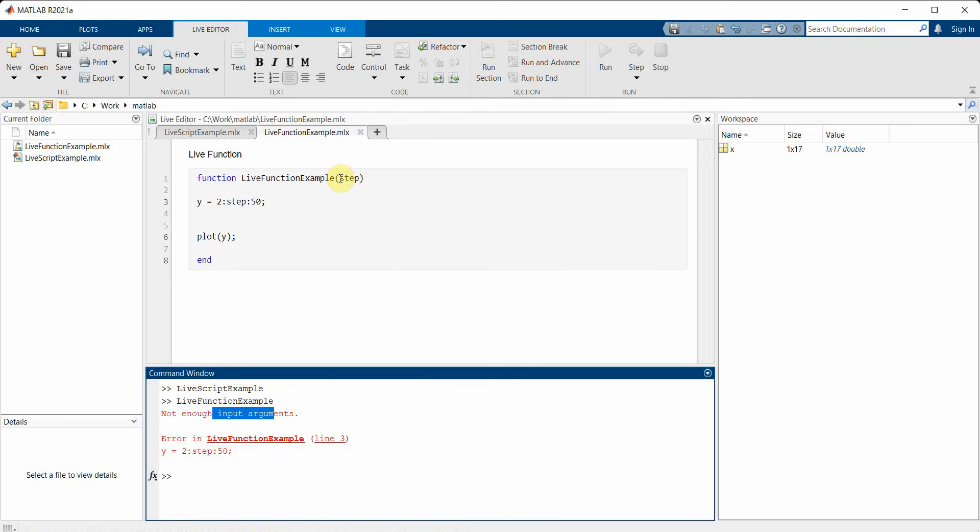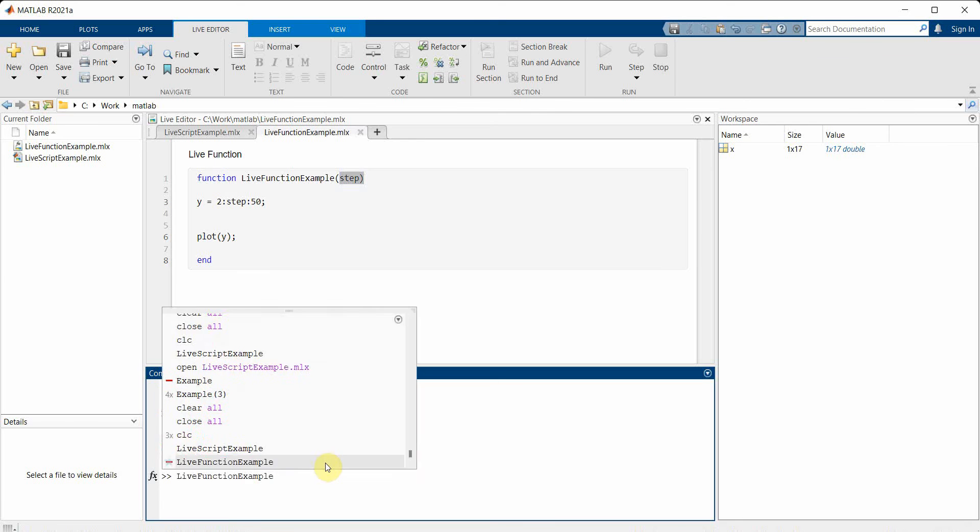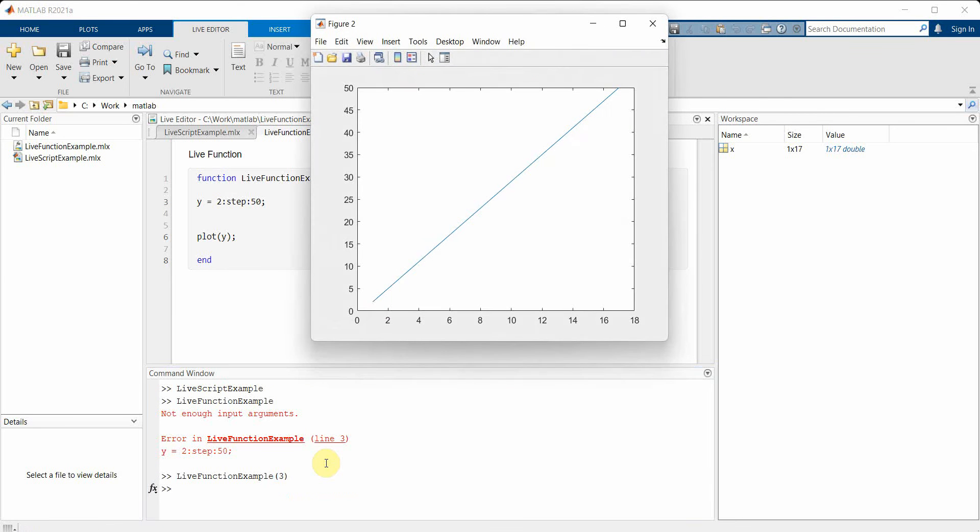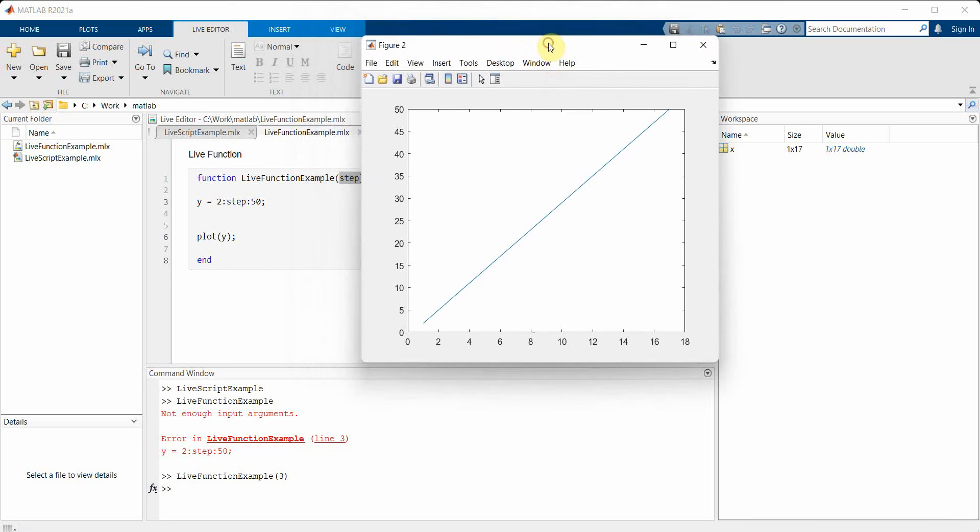That's because of not enough input argument. We have to give some kind of step size that we missed out. So I will give some step size, probably I'll keep it the same as 3 what we used for the other one, and we'll see a particular plot has come up. But this variable y is no more appearing in the workspace.